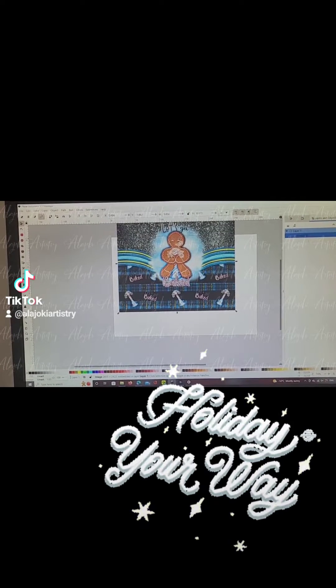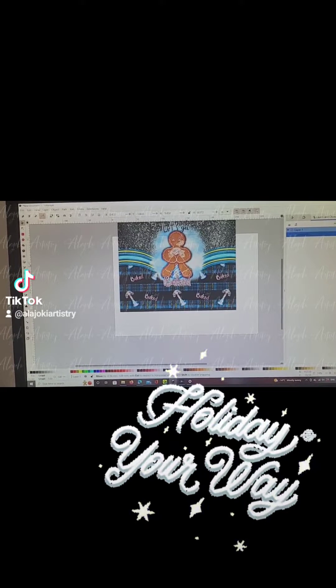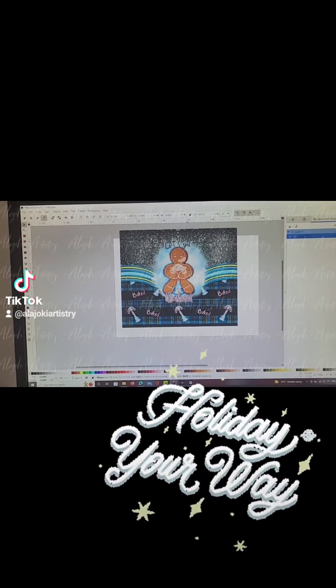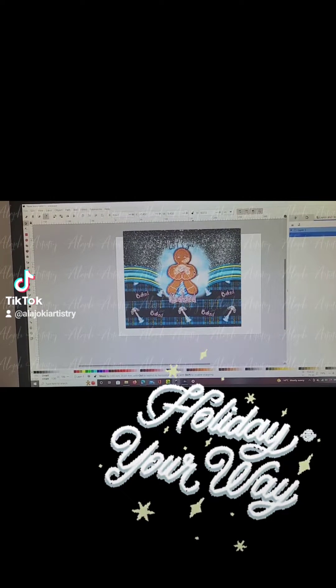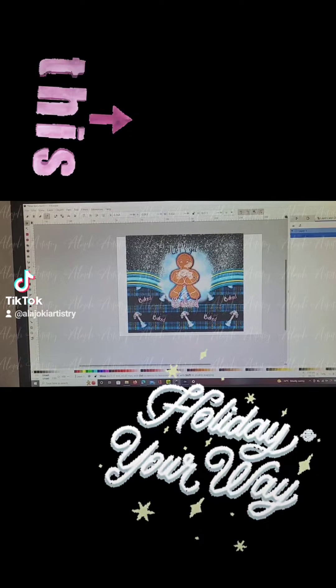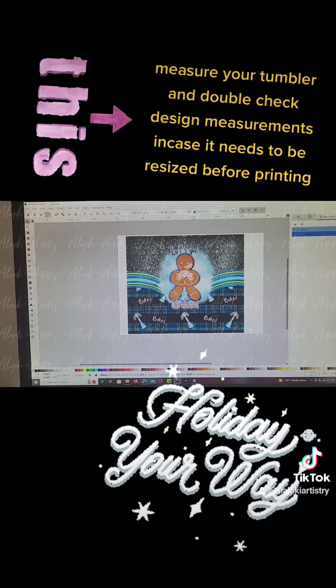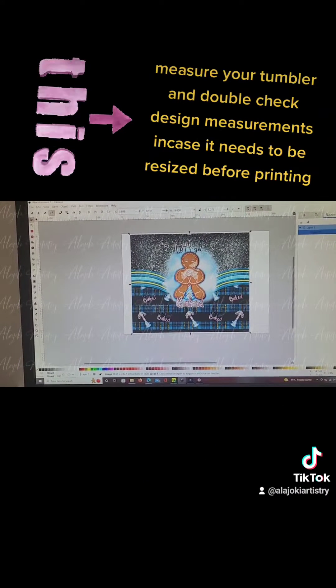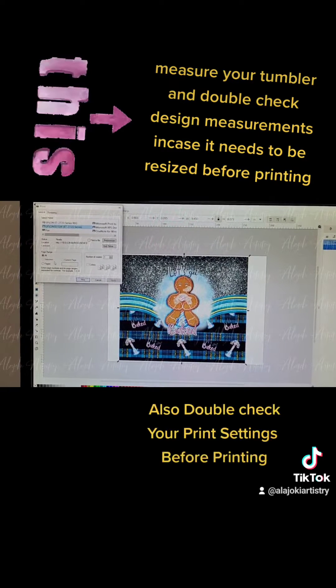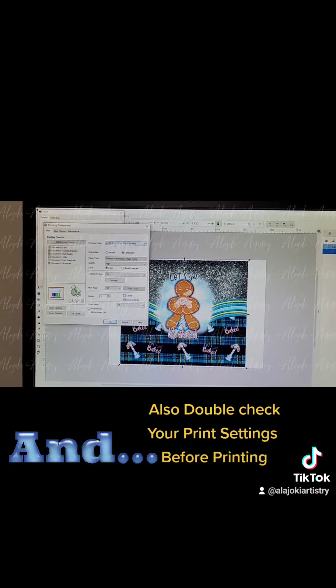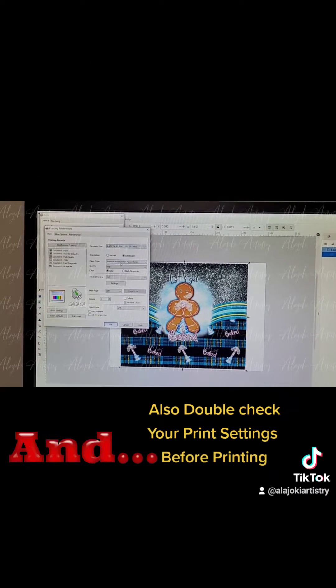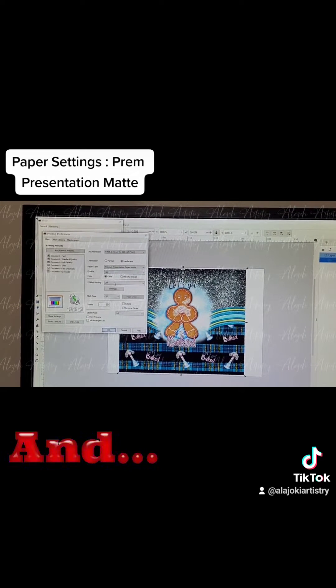Here's the design that I recently made that I'll be printing on a tumbler. You always want to measure your tumbler and then double-check your design measurements to make sure that they're the same, just in case your design needs to be resized before it is printed.